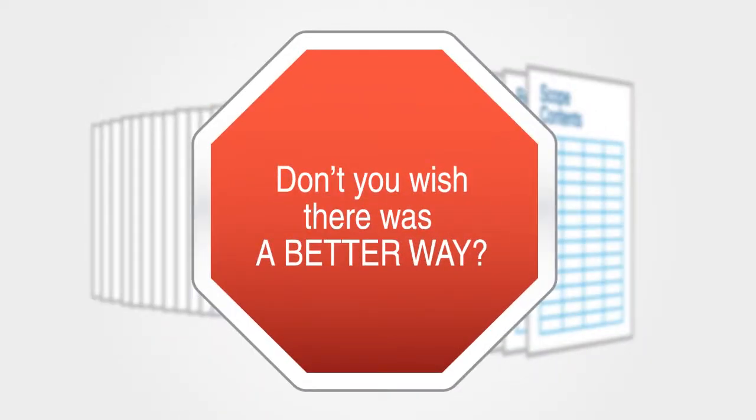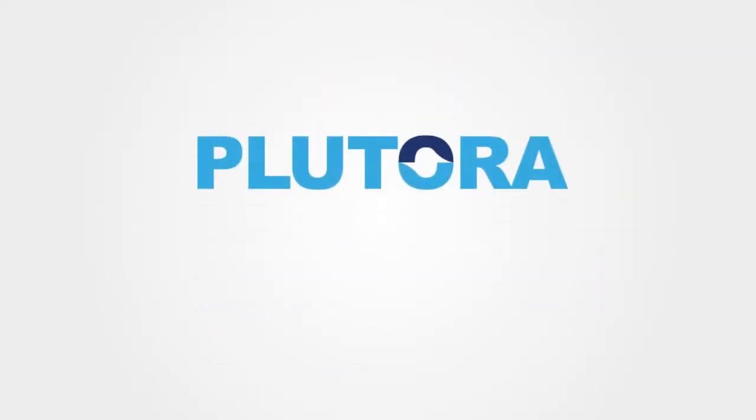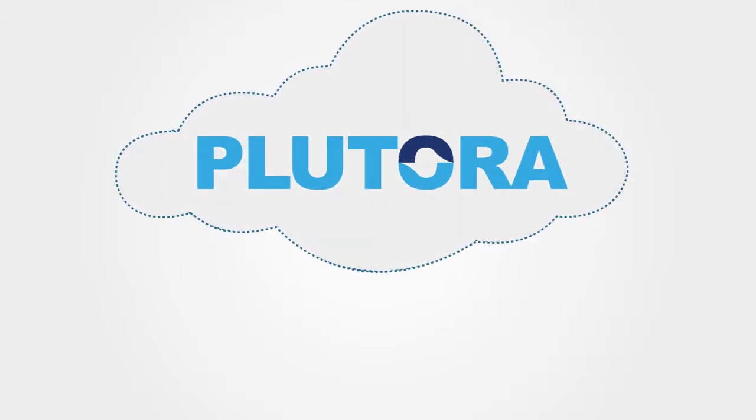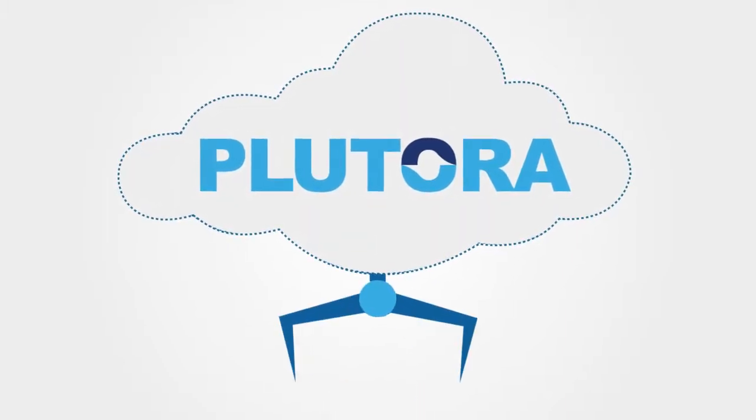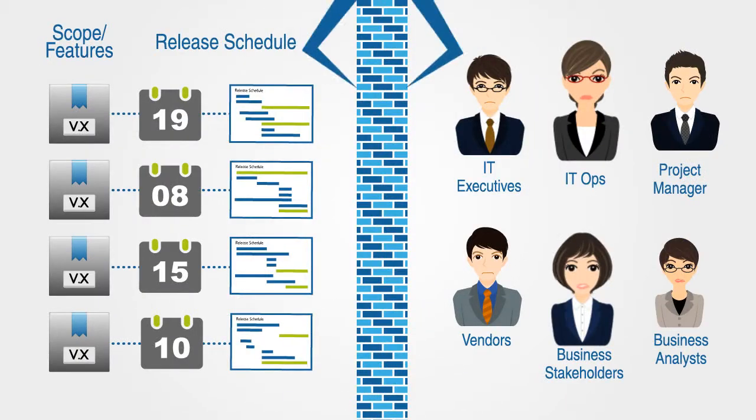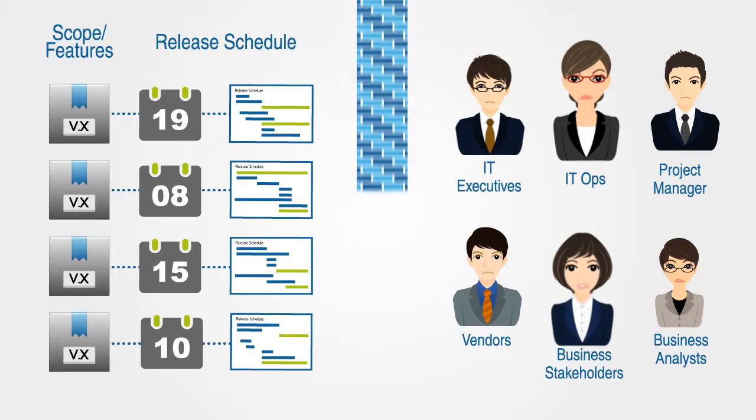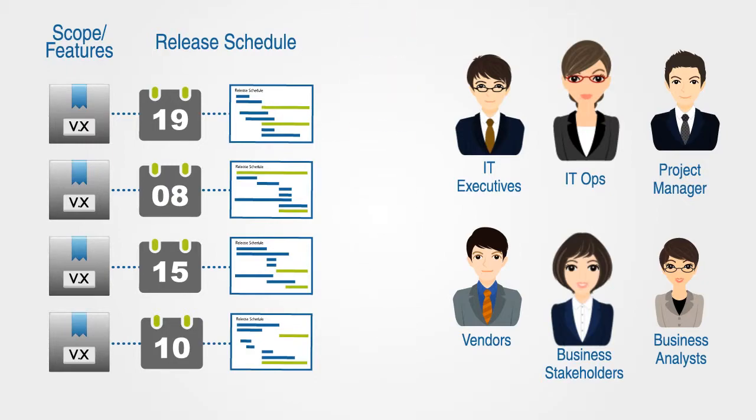Well, now there is. Introducing Platora, a cloud-based on-demand enterprise release manager that provides transparency and control of your releases.